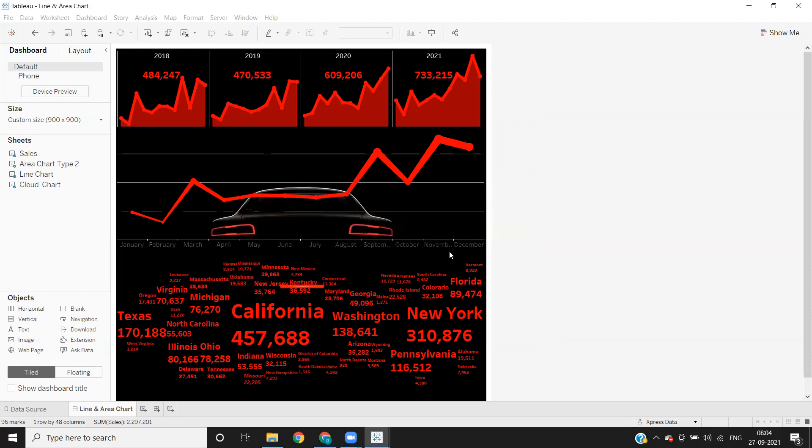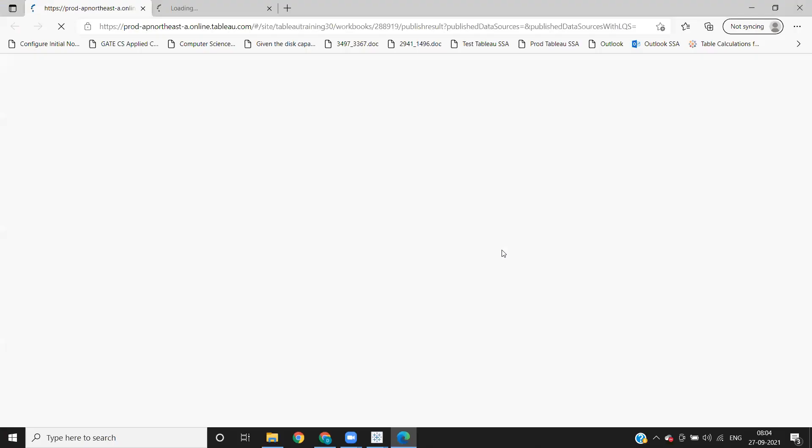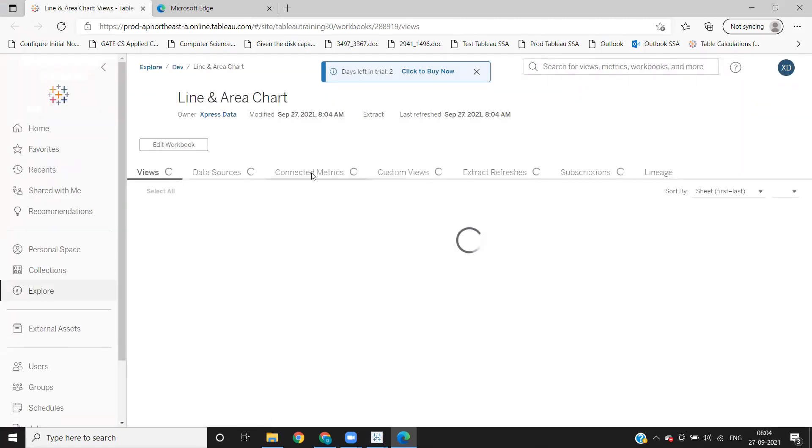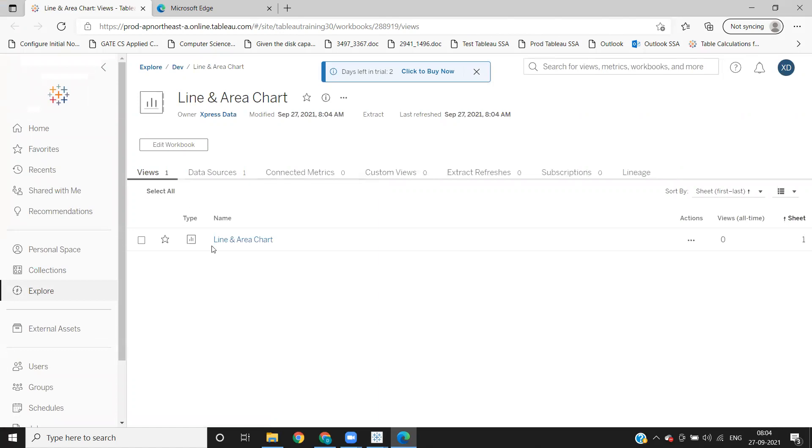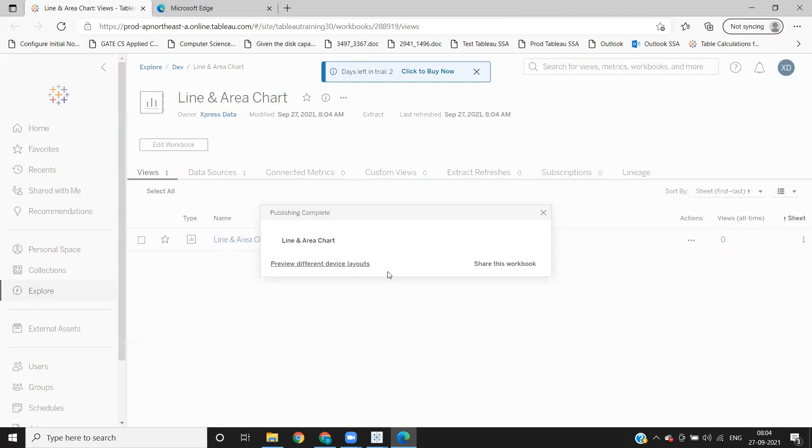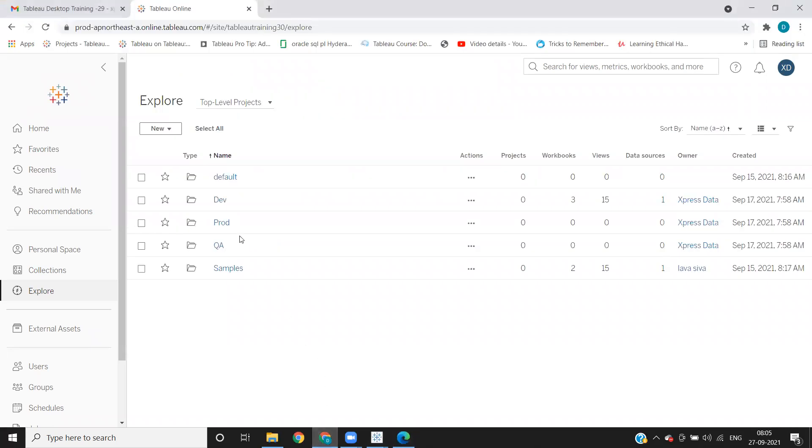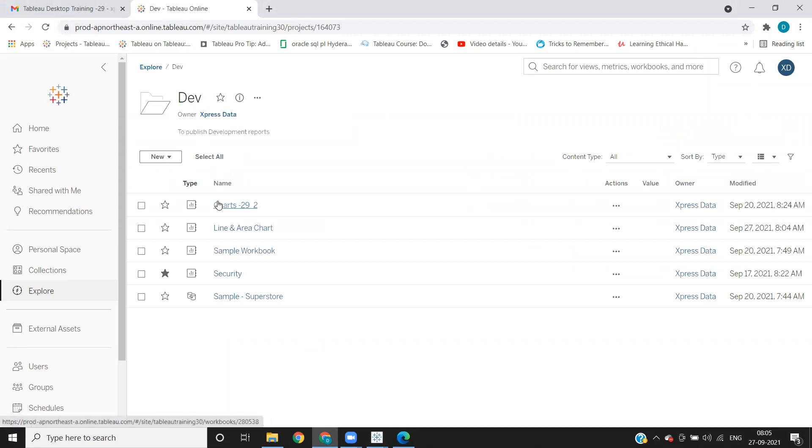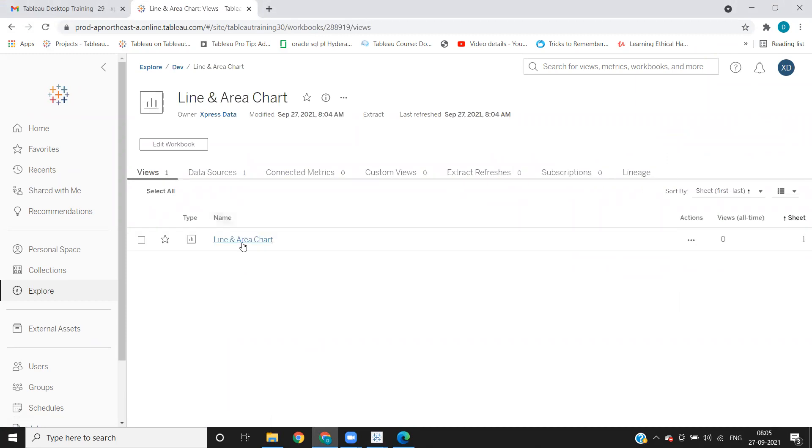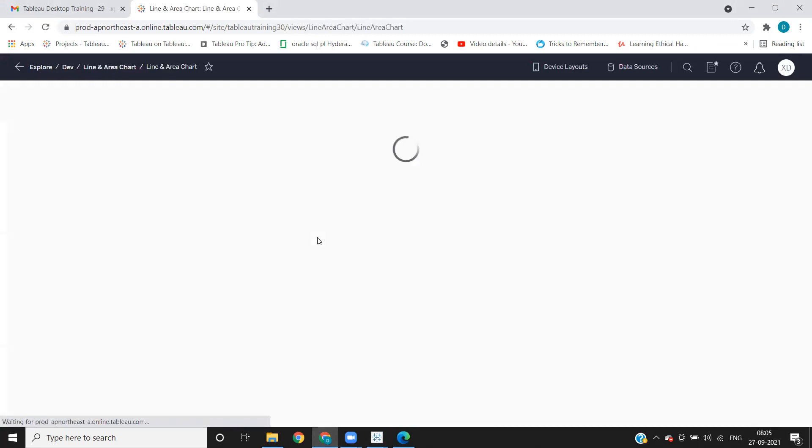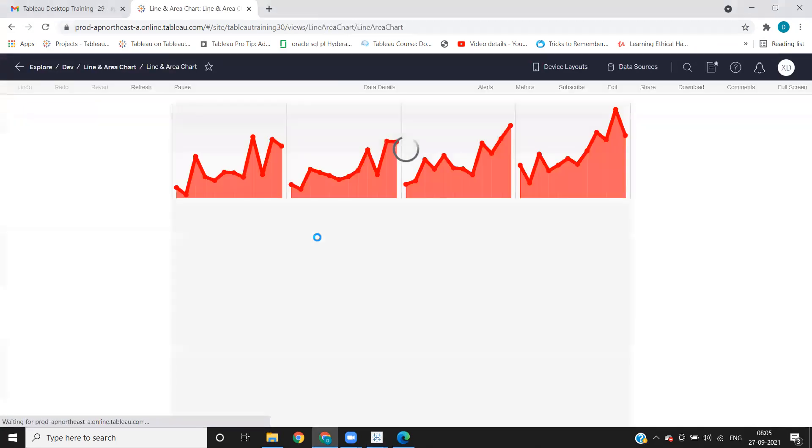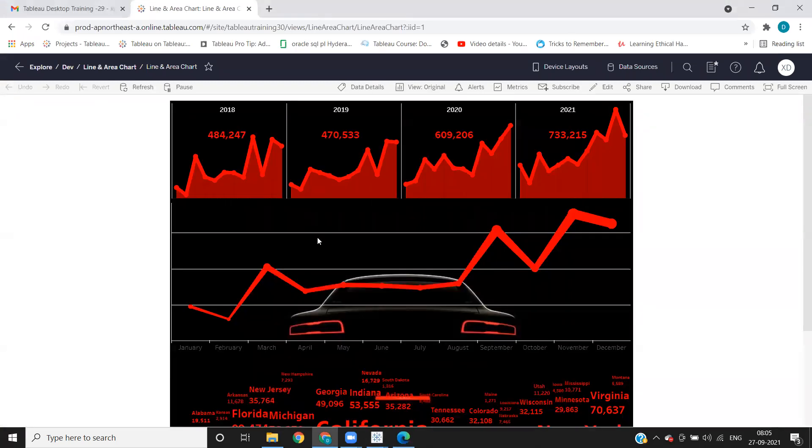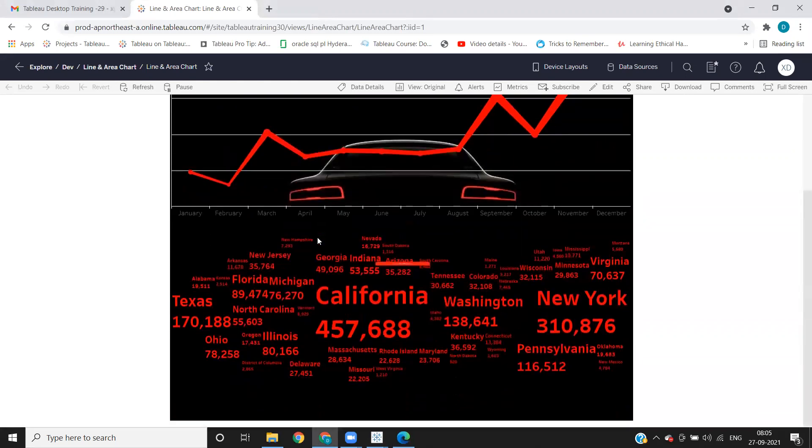So once this is done, Tableau will give us a preview. Like see, now it is giving us a preview of that, it has published the report to the server. Now this is the pop-up. But if I go to my general server location, so we have published it to dev folder. If I click on this, you see, we have published this workbook just now. So if I click on this, this is how the report will look like to the customer or to the end user.